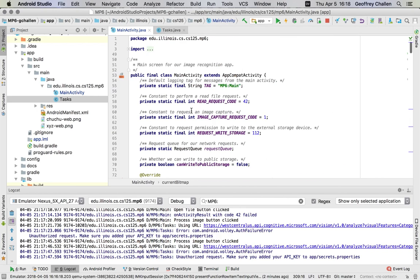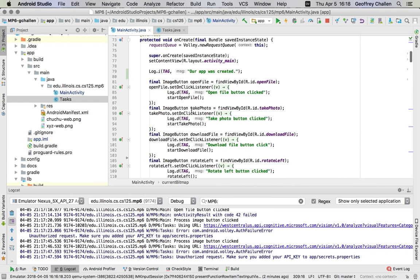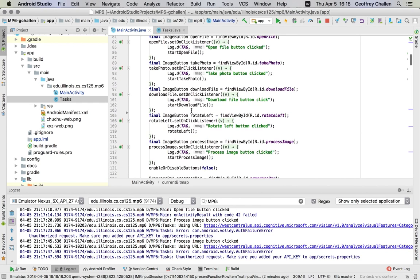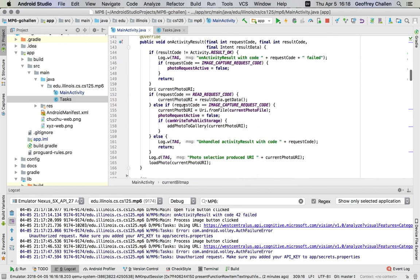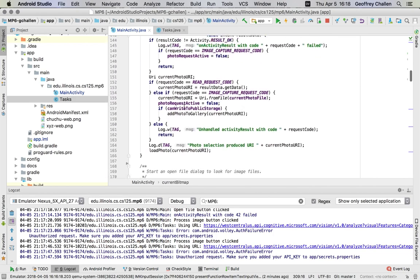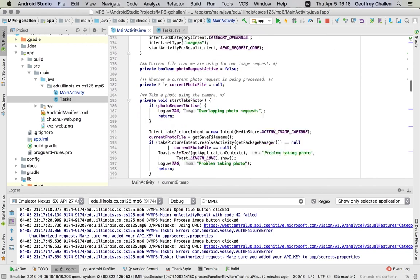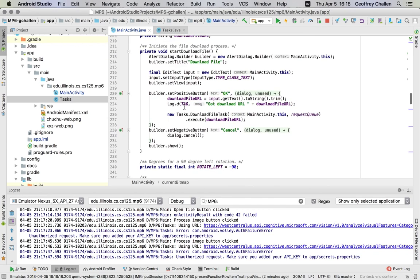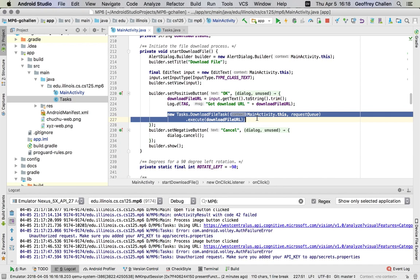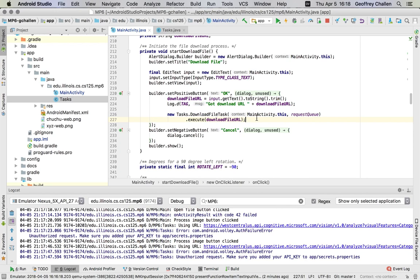Where do those get triggered? So the first one gets triggered, there's a function called start download file. What start download file does, let's see if I find it down here, it creates this dialogue that you saw where it asks the user for input. When that input is received, if the user hits okay, it creates a new download file task and launches it.